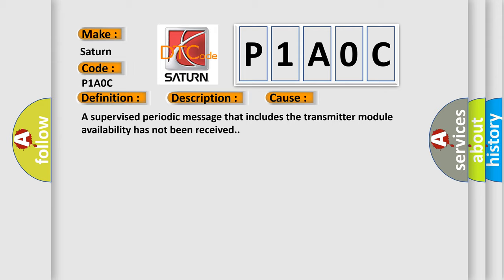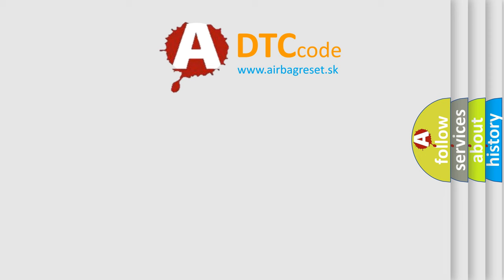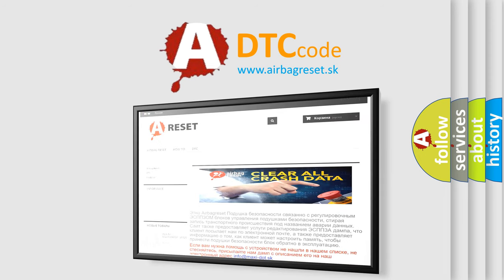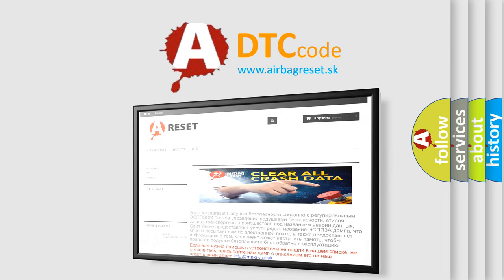The airbag reset website aims to provide information in 52 languages. Thank you for your attention and stay tuned for the next video.